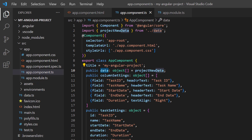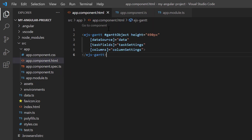In the app component HTML page, I assigned that data object to the data source property of the Gantt chart component. You can refer to my Angular Gantt chart getting started video to learn more about configuring the component. I've shared a link to it in the card above and the description below.